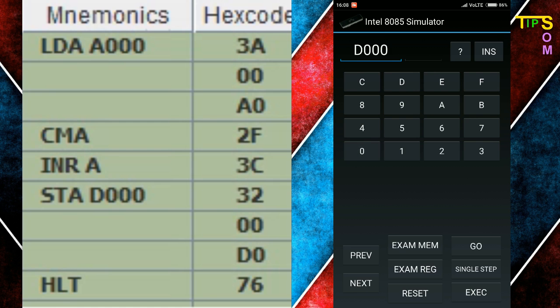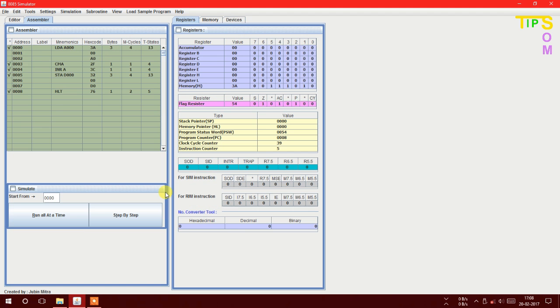Now I am going to find the result stored in D000. It shows FB — the result has matched.